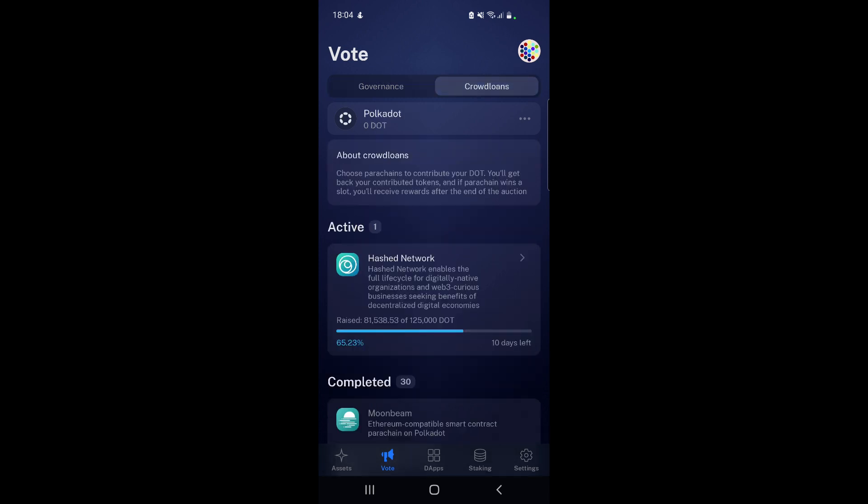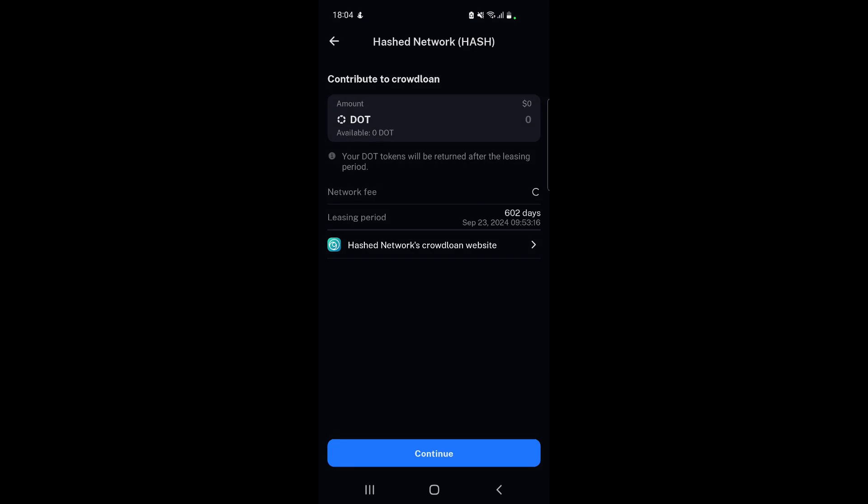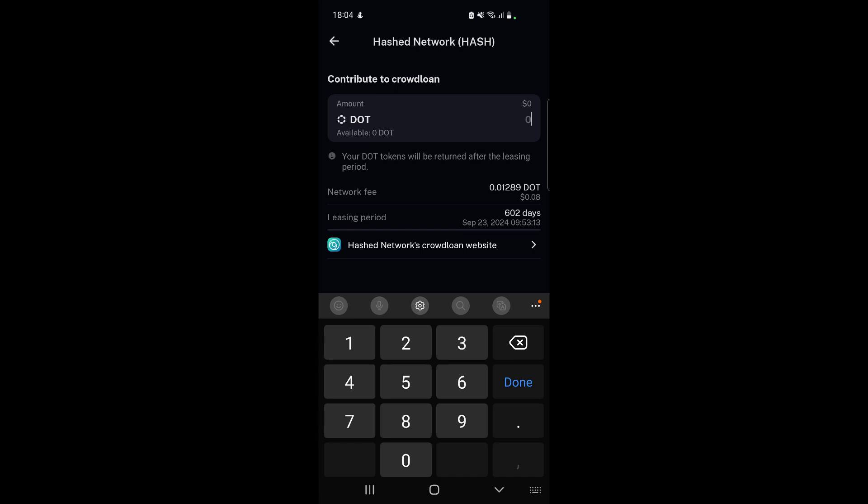The other thing you can do is go to crowd loans, where you can see all the different active crowd loans. We don't actually have too many - we've only got Hashnet Network and there was an issue with this one so it doesn't actually apply. But if we had an actually active crowd loan that we could take part in, we would just select it.